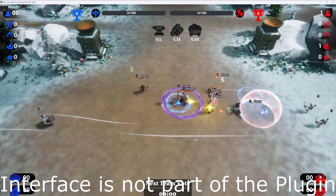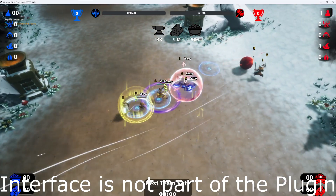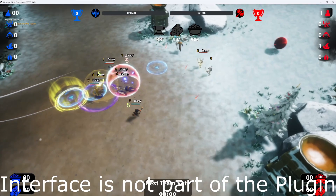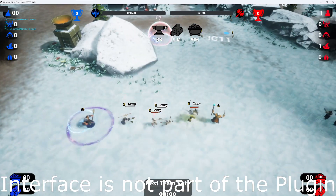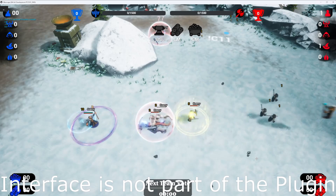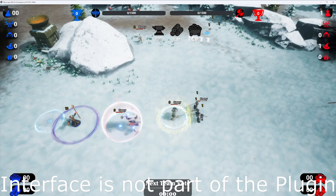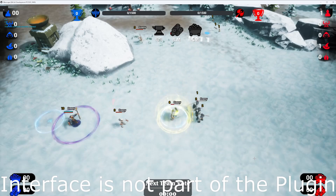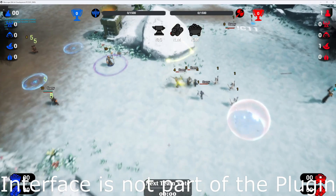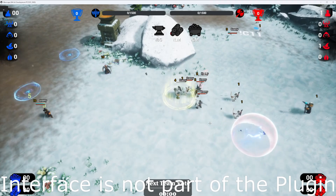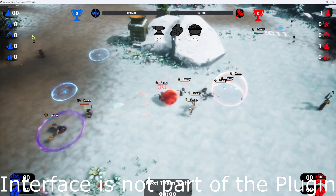In the first part of this video, we'll explore the duplicated and slightly modified ability classes found in our plugin. These classes, tailored through blueprints, demonstrate the versatility and adaptability of our system. It's important to note that the 3D models, animations, and gameplay effects we're showcasing are not included in the plugin, but they serve as a great example of what you can achieve.